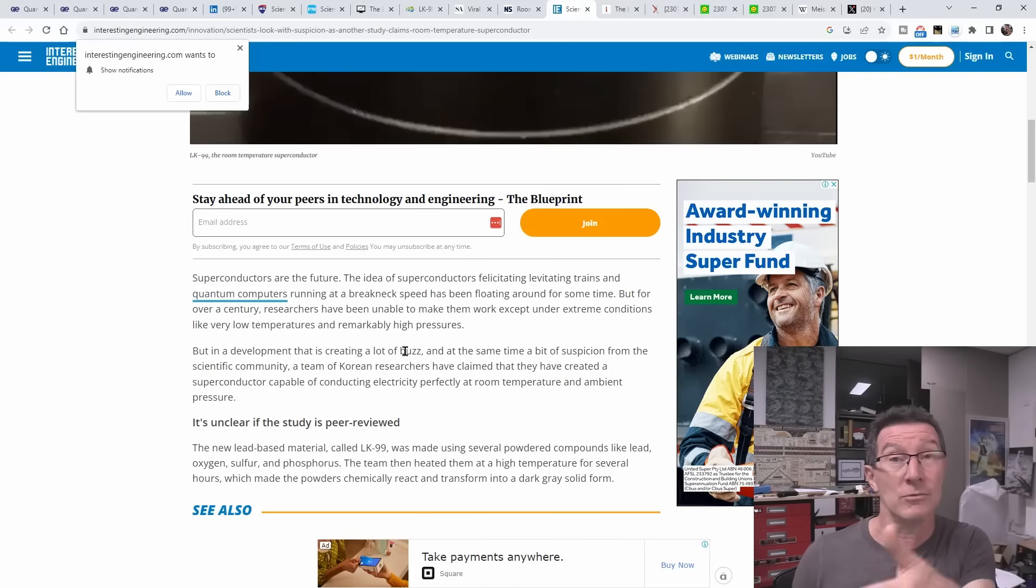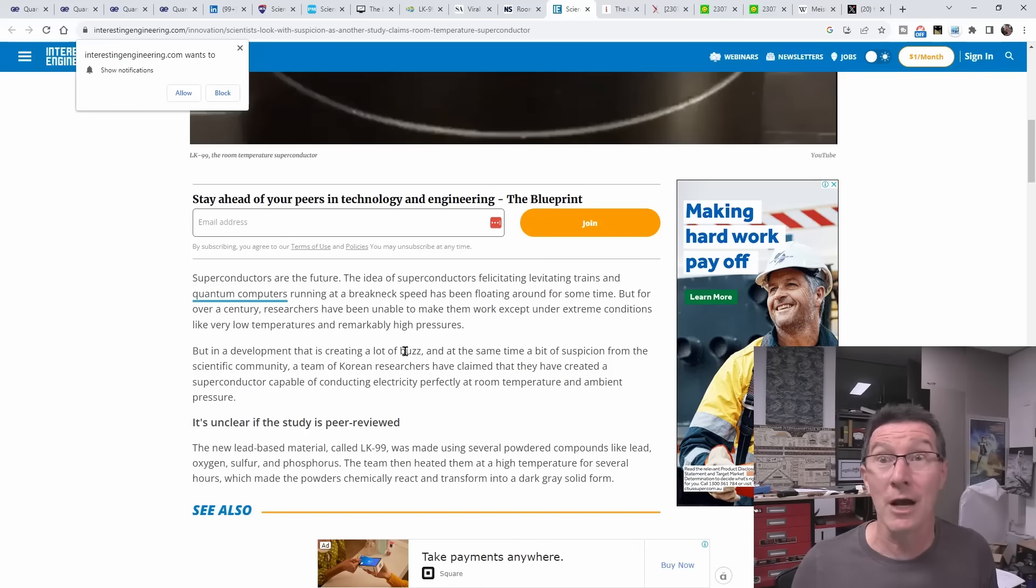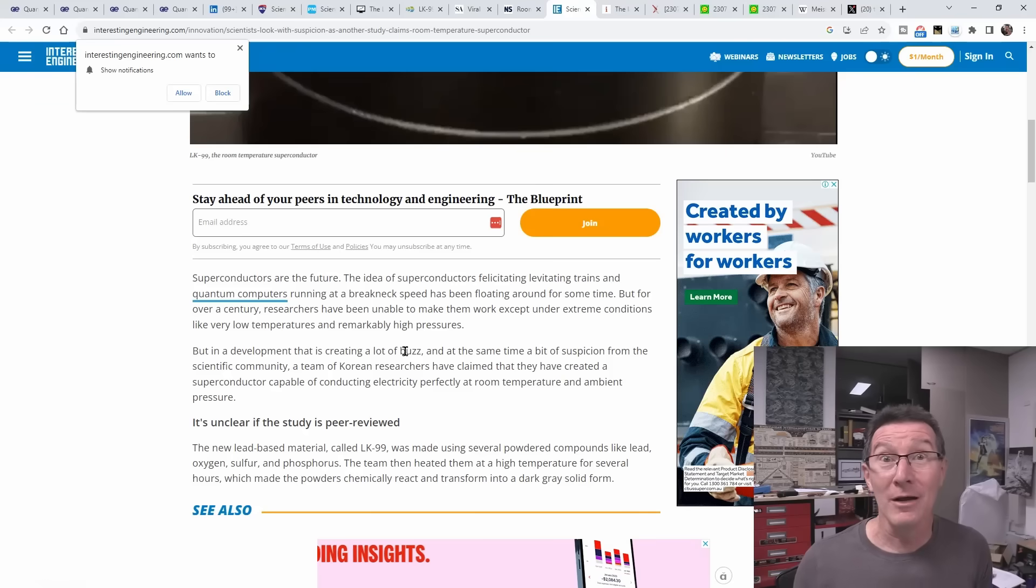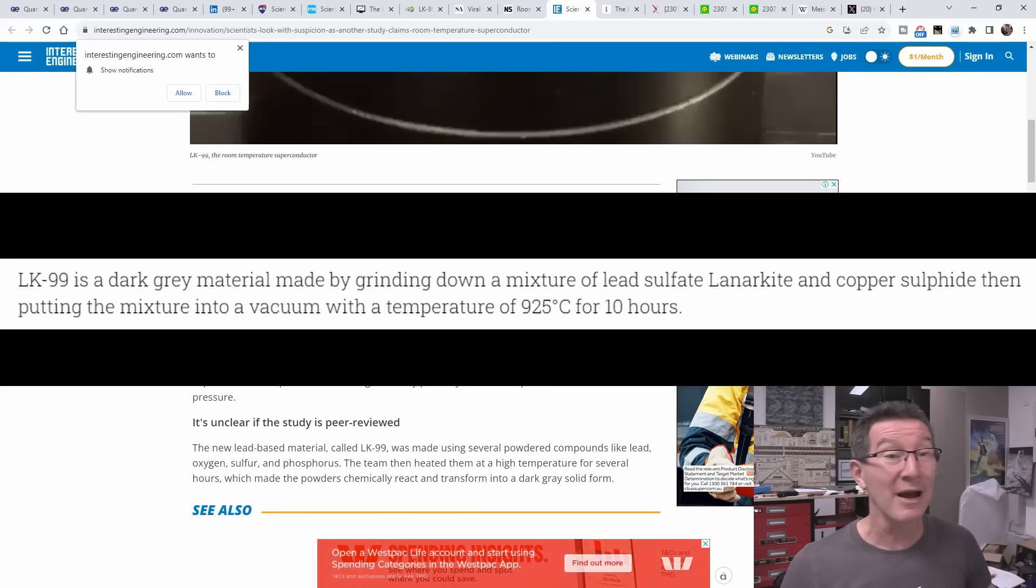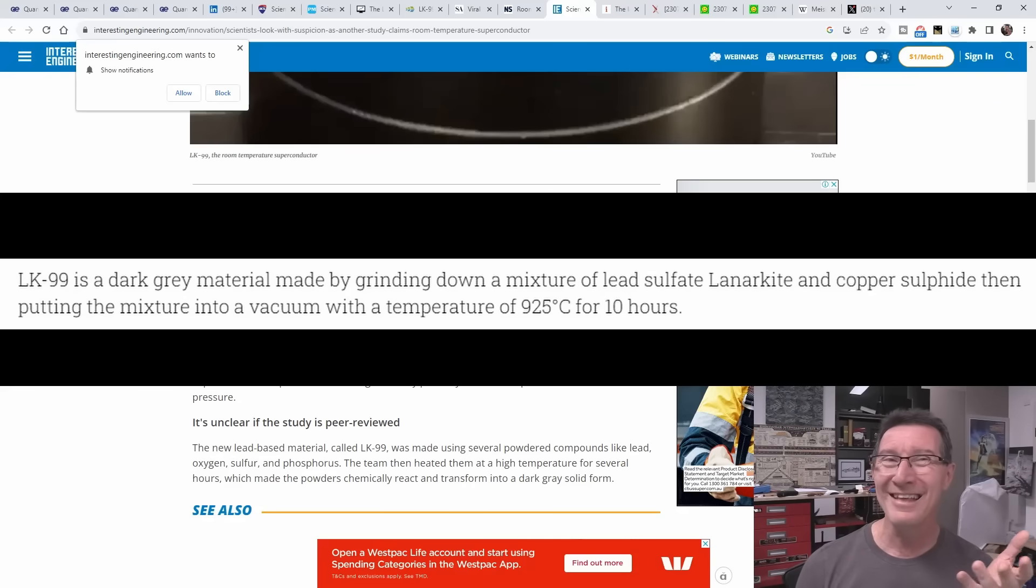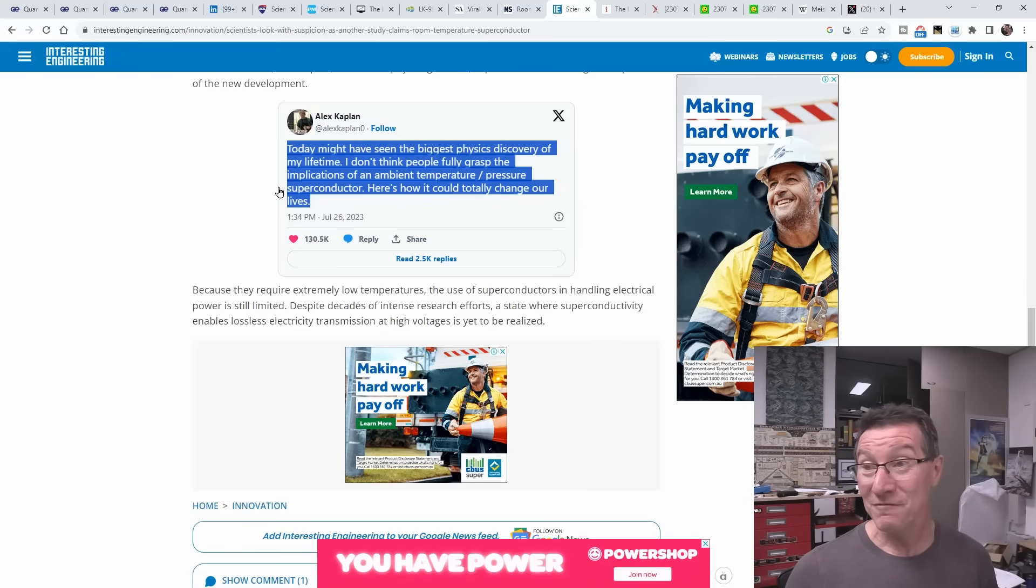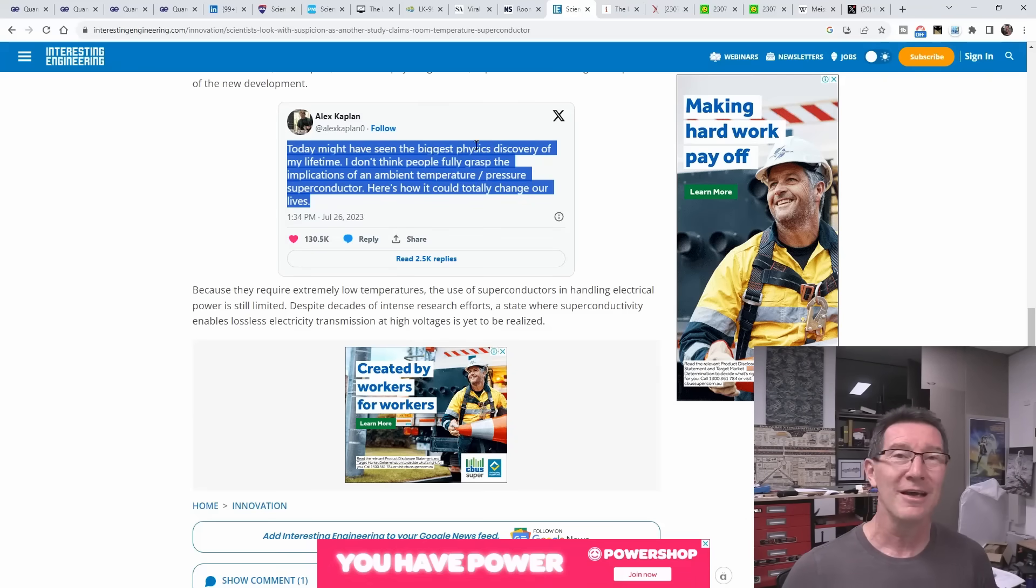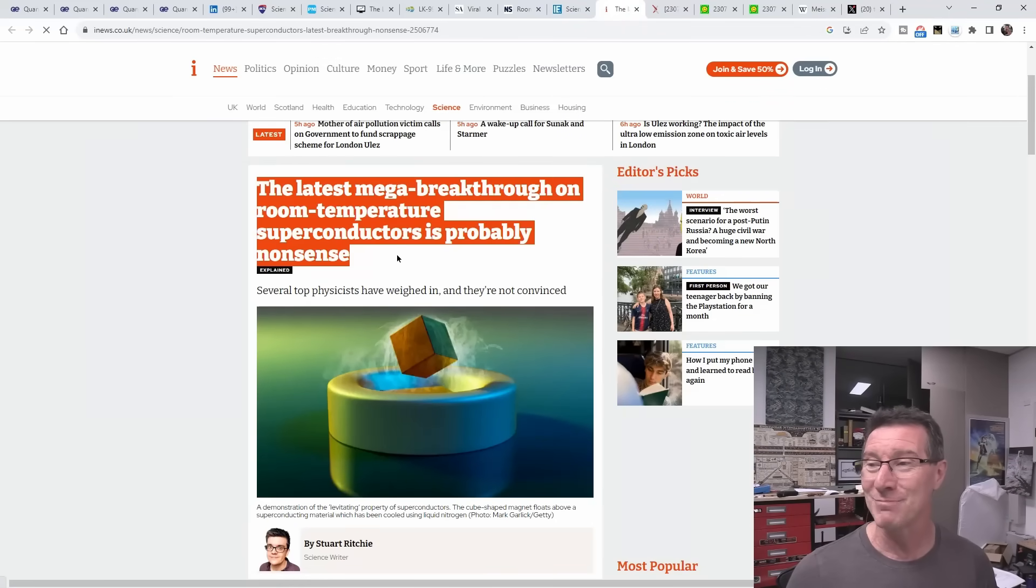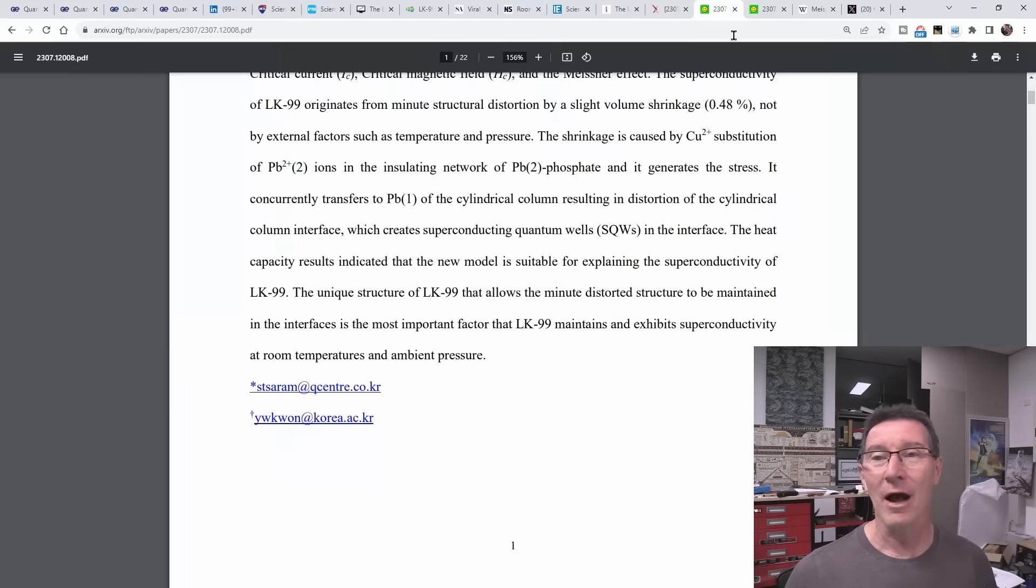They can't manufacture it, they can't commercialize it - they always fall flat, these order of magnitude claims. And we're talking basically that here. Suddenly we've gone from super cooled semiconductors which are very useful in lots of applications, suddenly not only is it room temperature but it's up to 100 degrees Celsius and it uses common stuff, apparently off the shelf stuff. Anyone can make this thing, right? So right off the bat you've got to go, really? Today might have seen the biggest physics discovery of my lifetime. I don't think people fully grasp the implications of an ambient temperature pressure superconductor - here's how it can totally change our lives. A lot of people are gushing over it, but rightfully, a lot of scientists say it's probably nonsense. The latest mega breakthrough room temperature superconductor is probably nonsense.